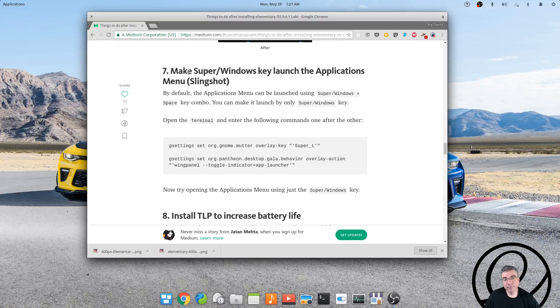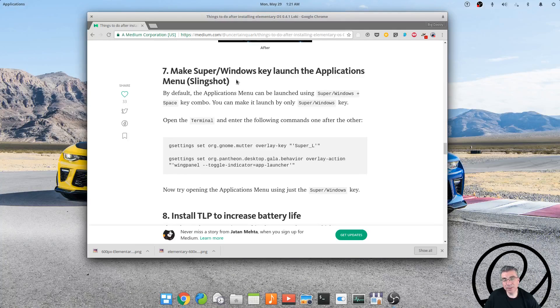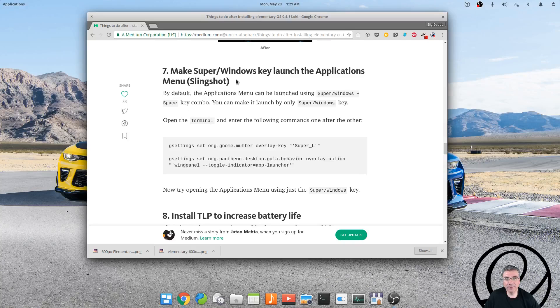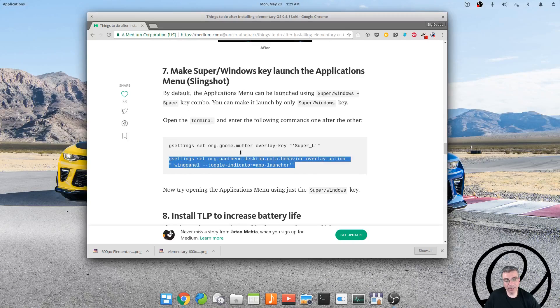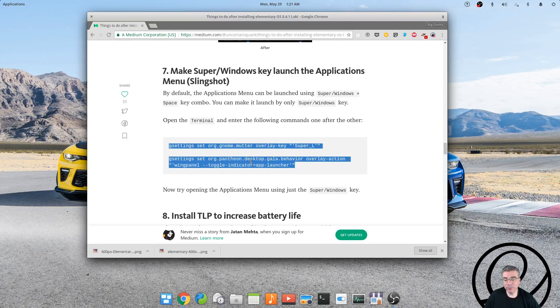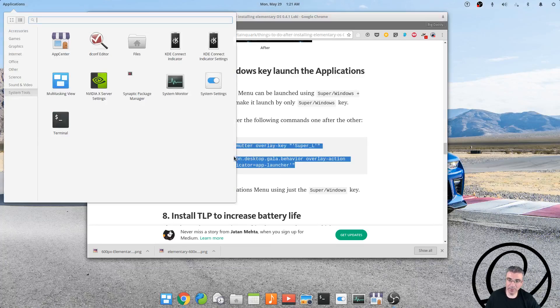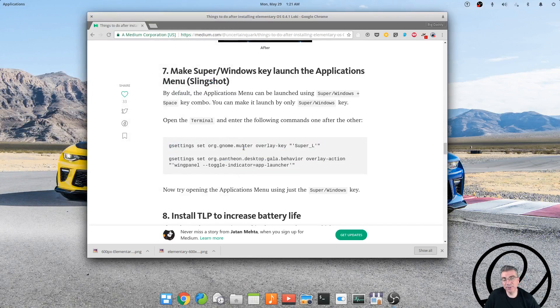Now this is a must for me: I must have the super key open the menu. By default it does not, but if you do add this through a terminal, it will open up the application menu with the super key, which is something that I love.